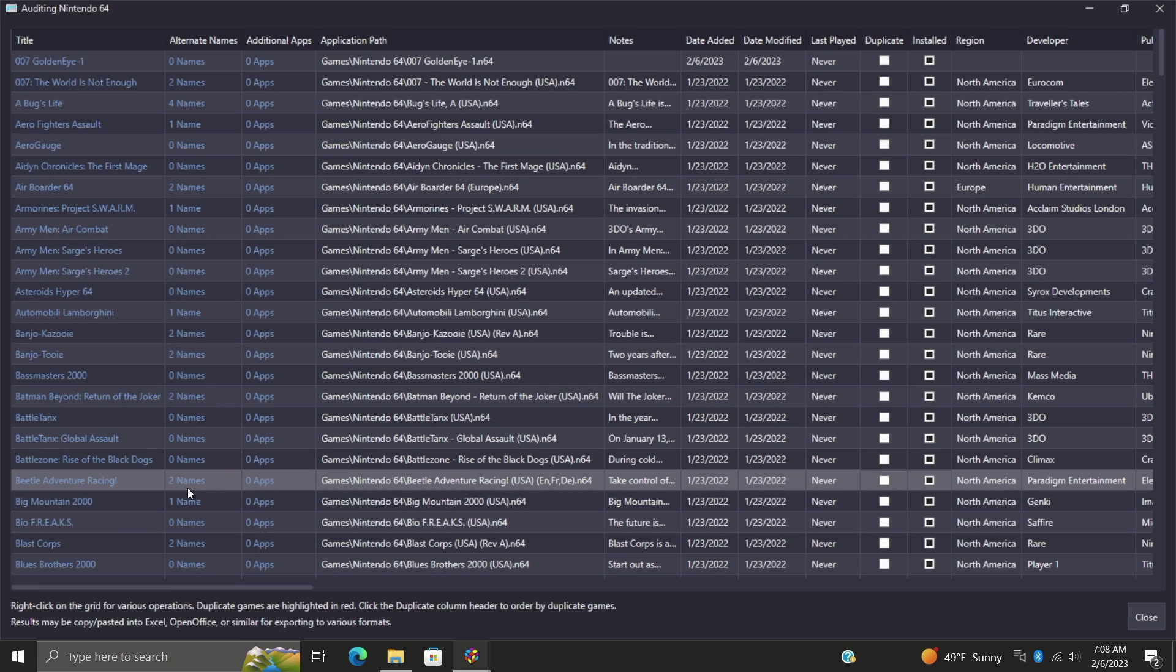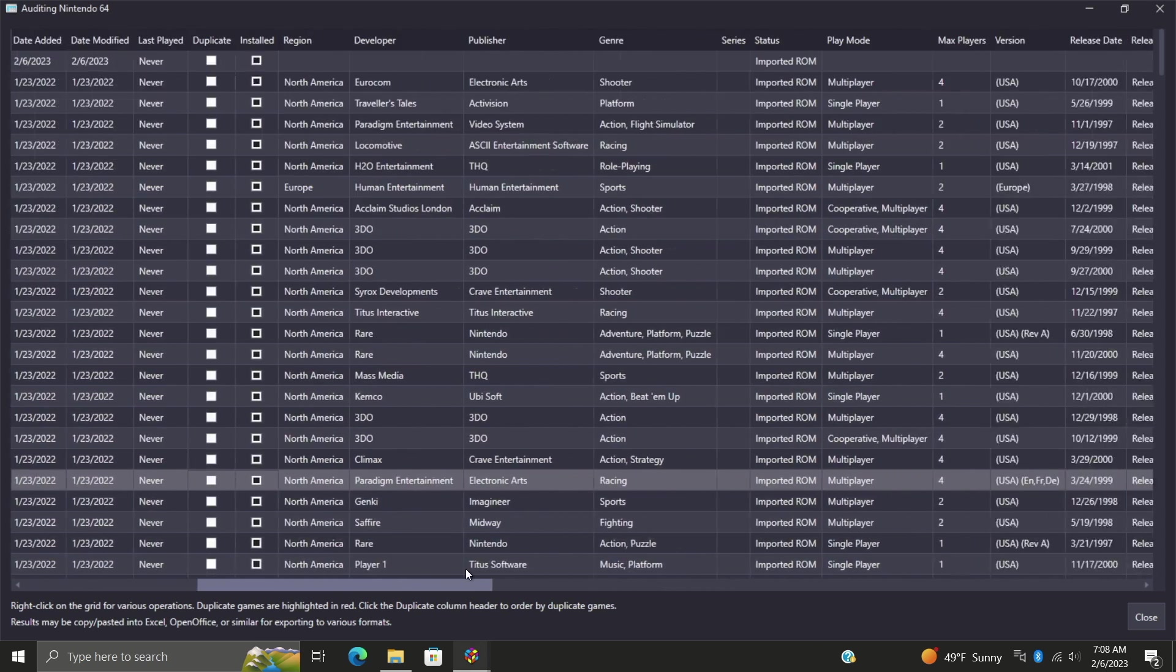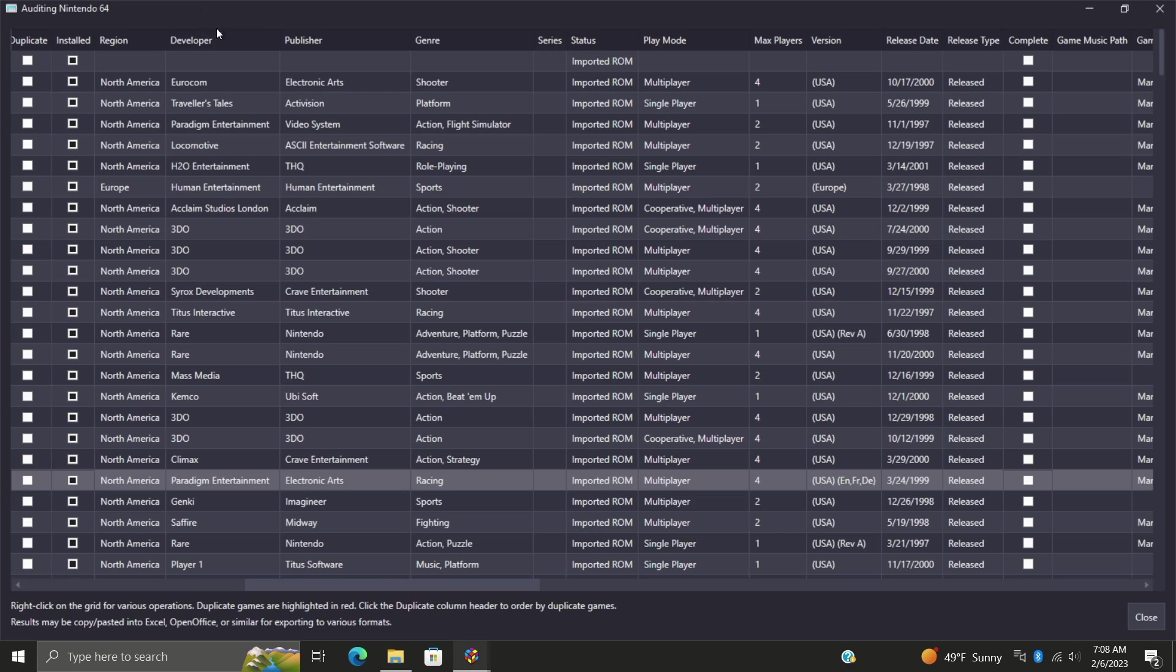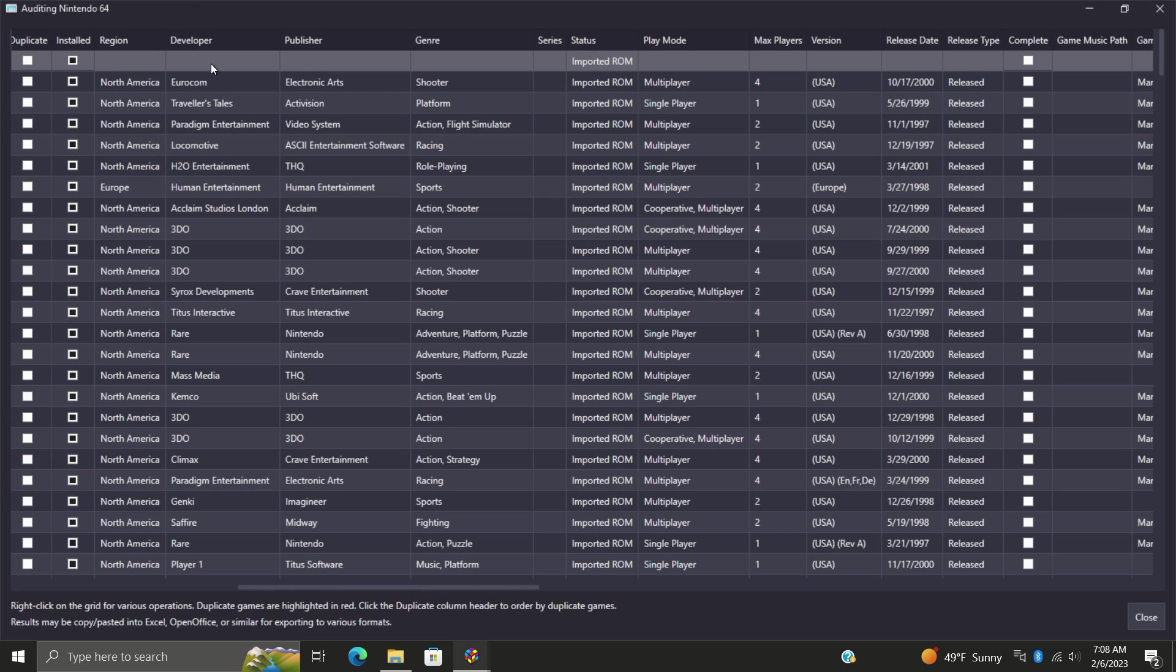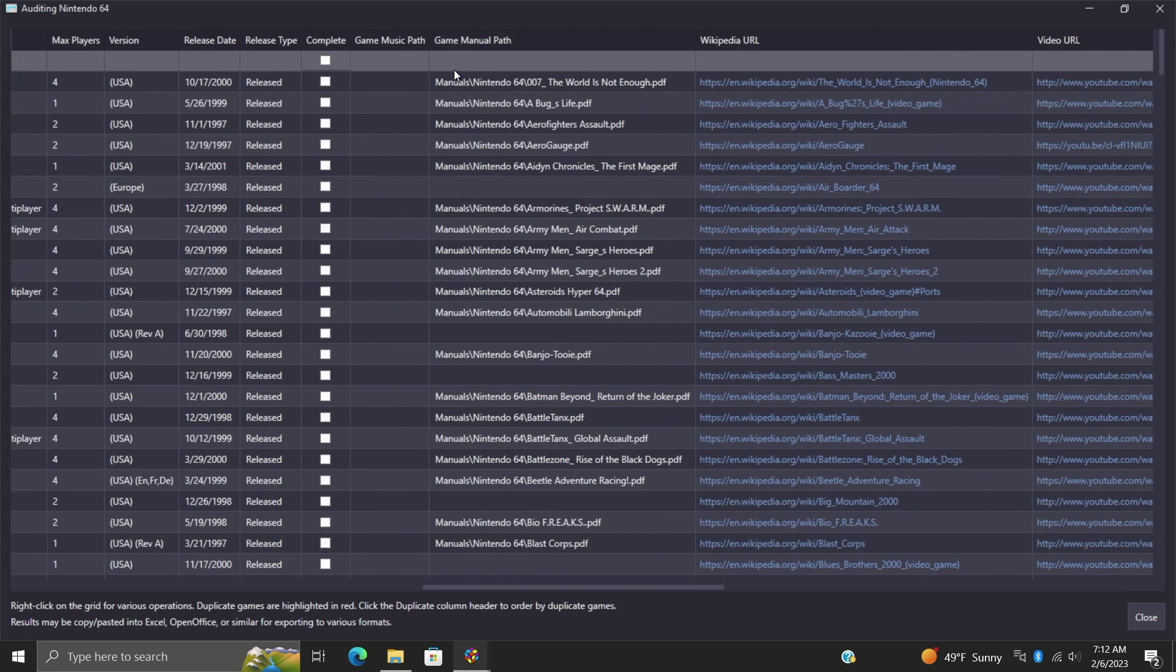Now getting into auditing these games is really easy. We can actually just go through here and find out exactly what we need. This will tell us if we have a missing manual. My top game right here, like I mentioned, I purposely imported this incorrectly. It doesn't show me the developer, publisher, genre, because the name was incorrect. It was an imported ROM but we really have no extra metadata for this game here.